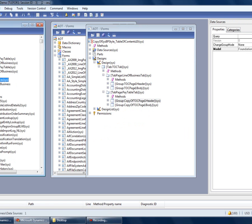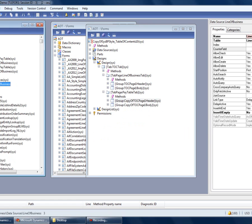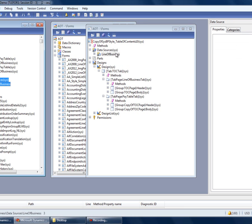From the AX 2012 line of business form that we migrated earlier, let's select the line of business data source by drag and dropping that over to the data source for our Table of Contents form.